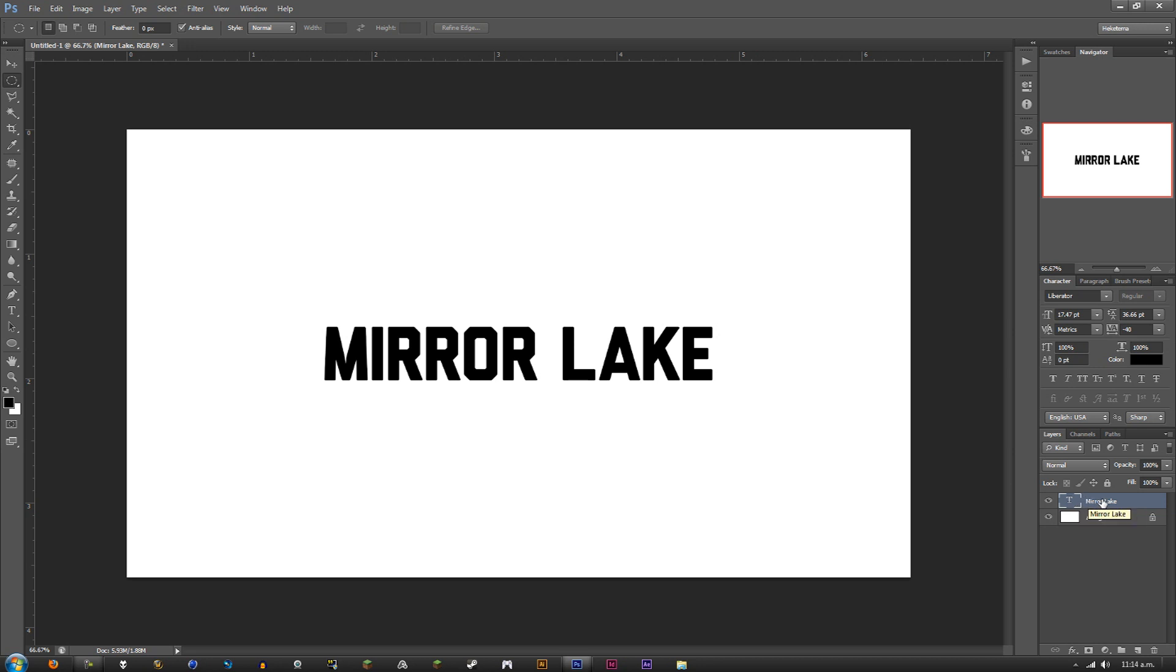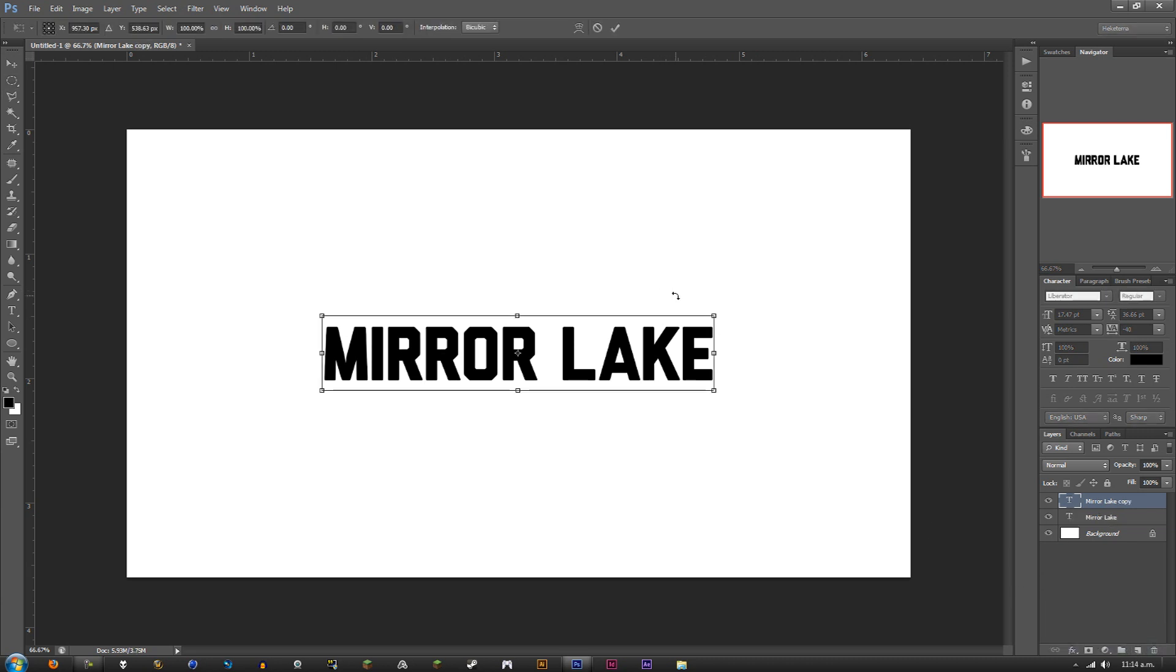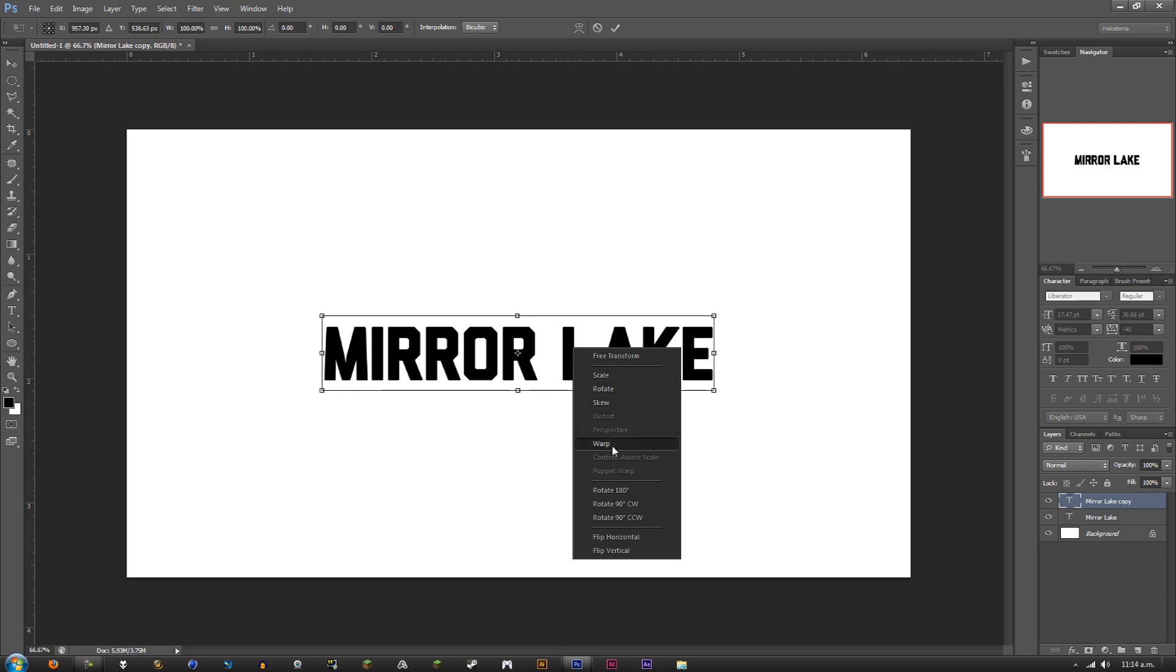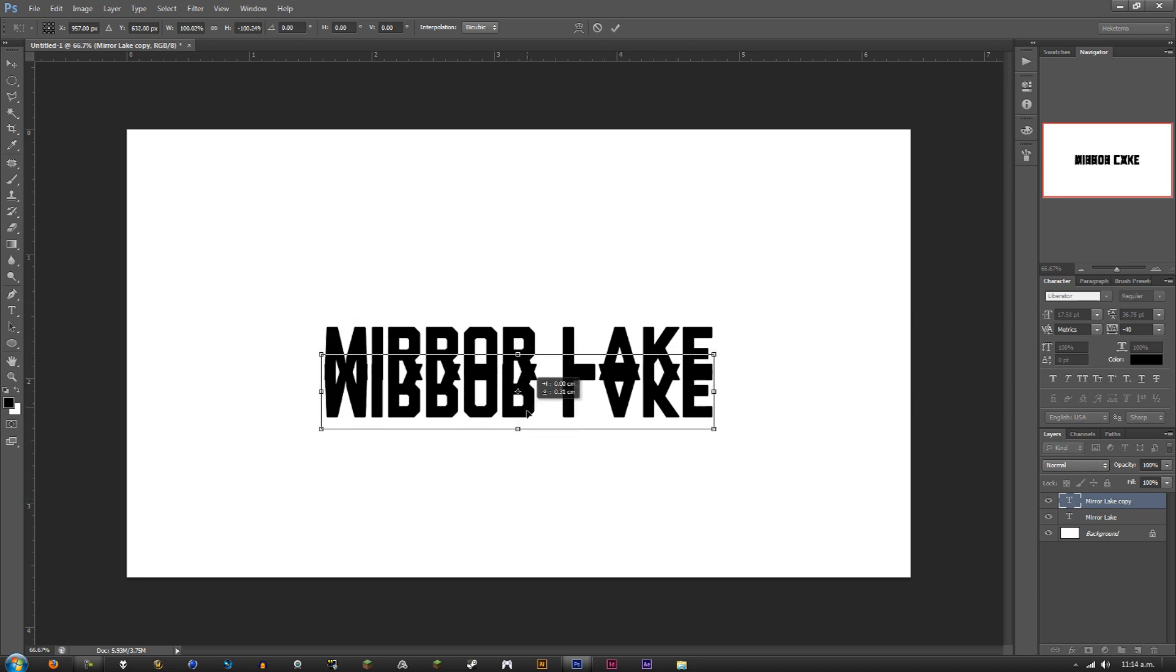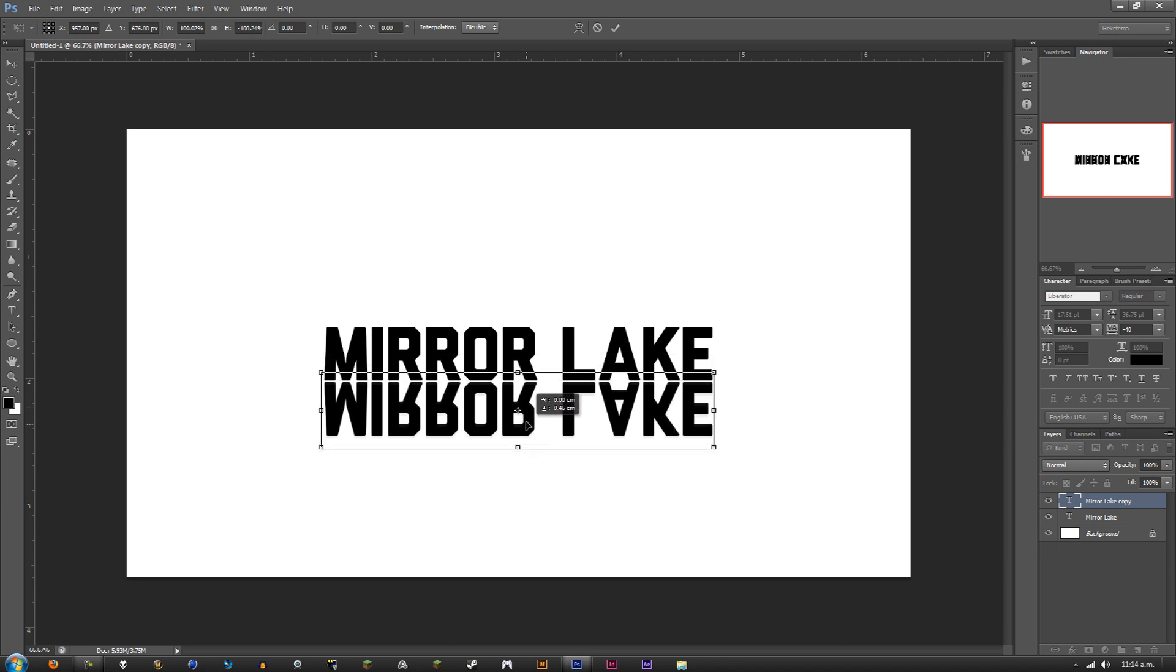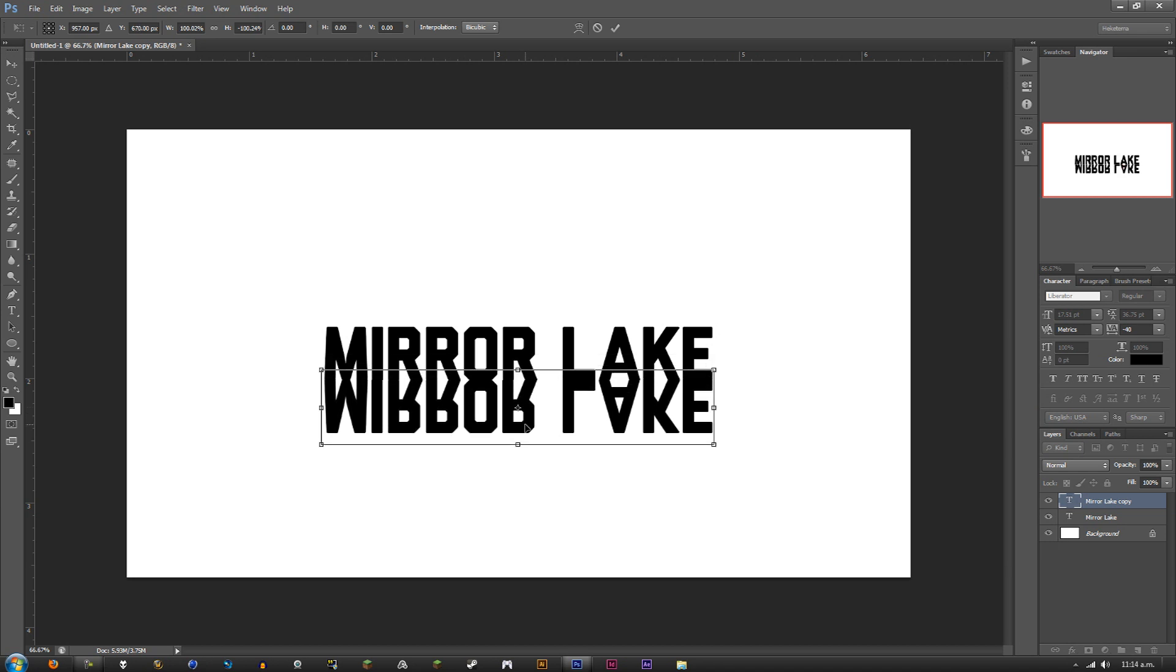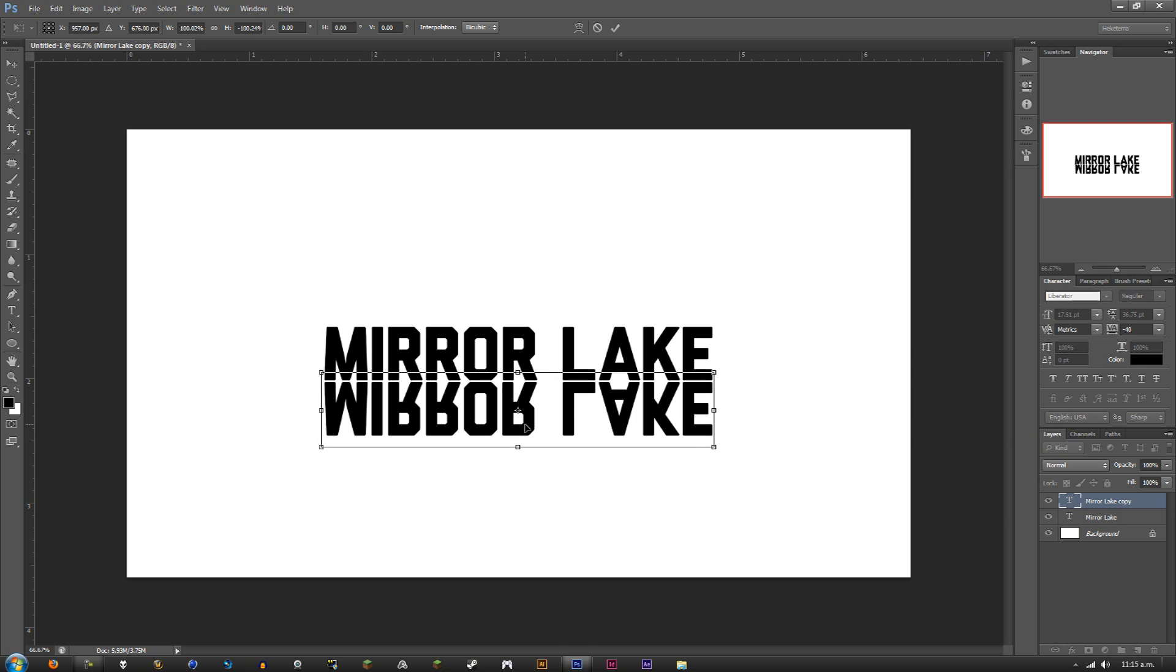First, duplicate the Mirror Lake layer. Press Ctrl+T on the top layer, right-click the selection, and flip it vertically. It's been flipped. Now bring it down. You can either make it touch, but I like to bring mine just a little bit off of it. Press Enter. That seems pretty good.